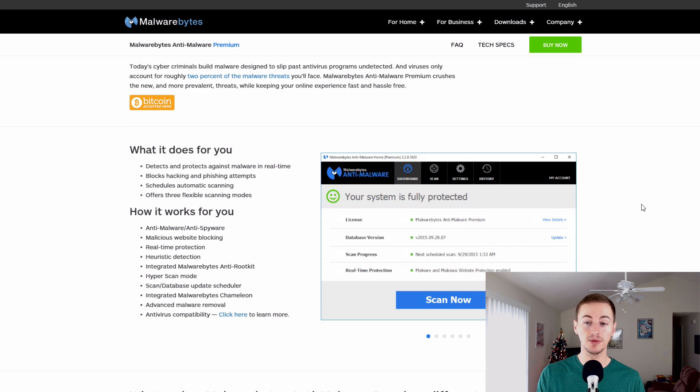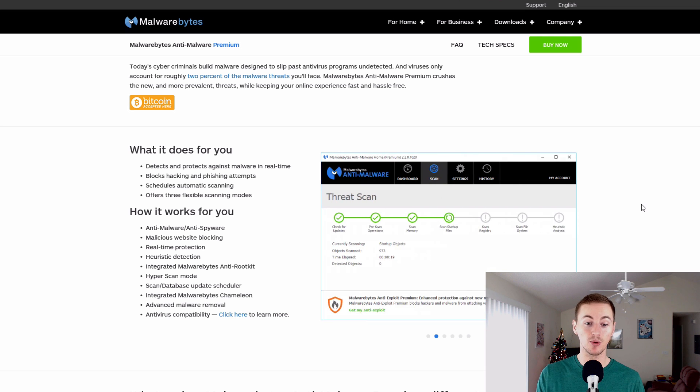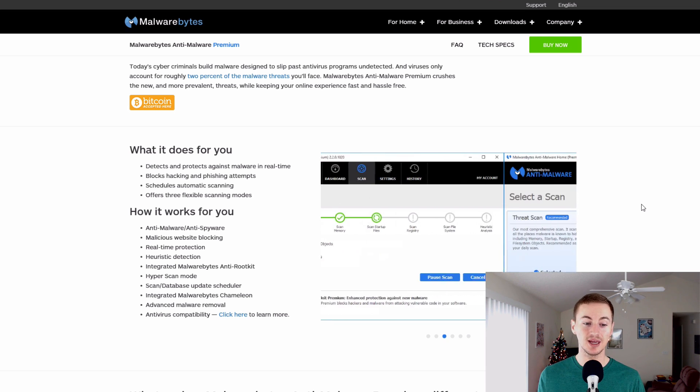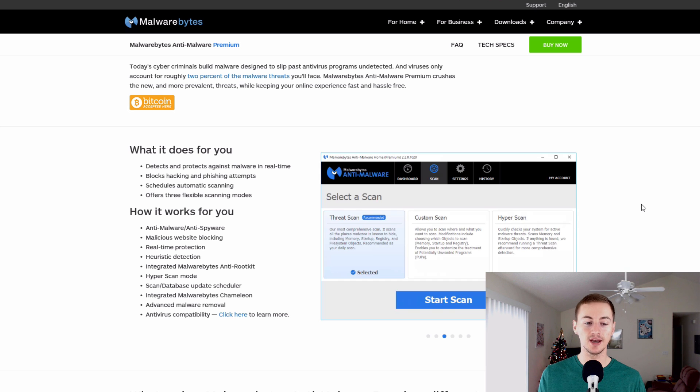Here are some things that the premium version of Malwarebytes does. It detects and protects against malware in real-time. It blocks hacking and phishing attempts. Schedules automatic scanning. It offers three flexible scanning modes.